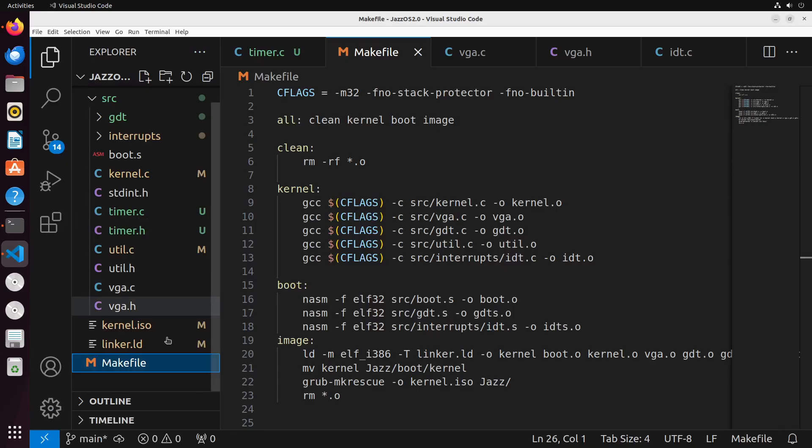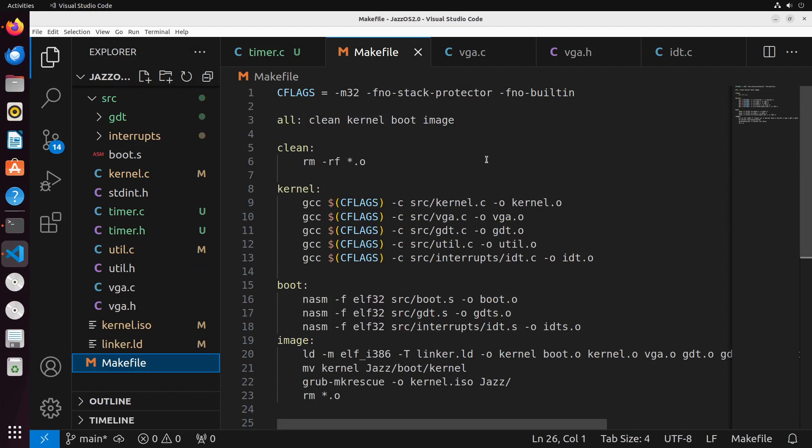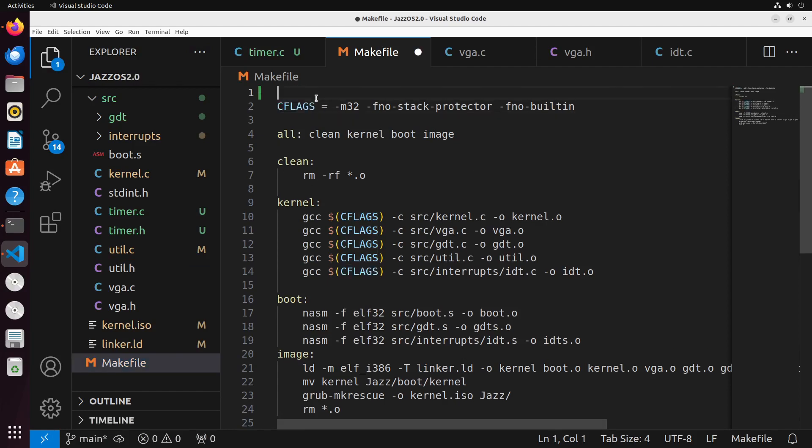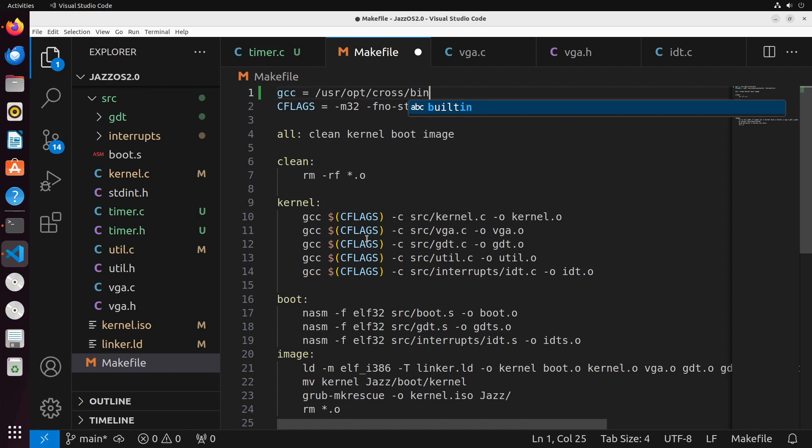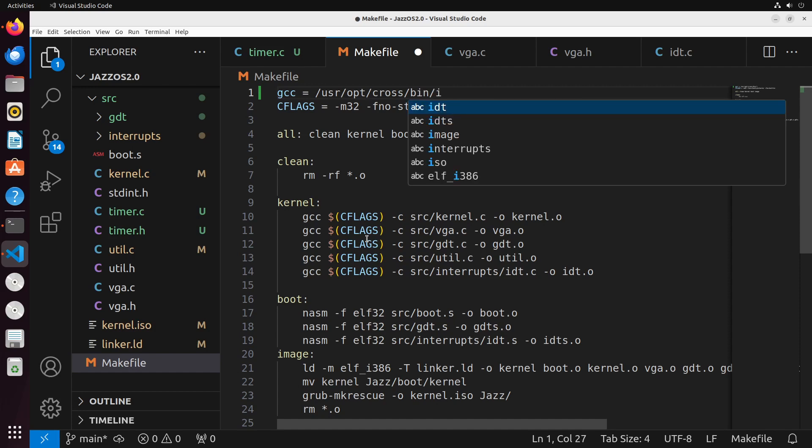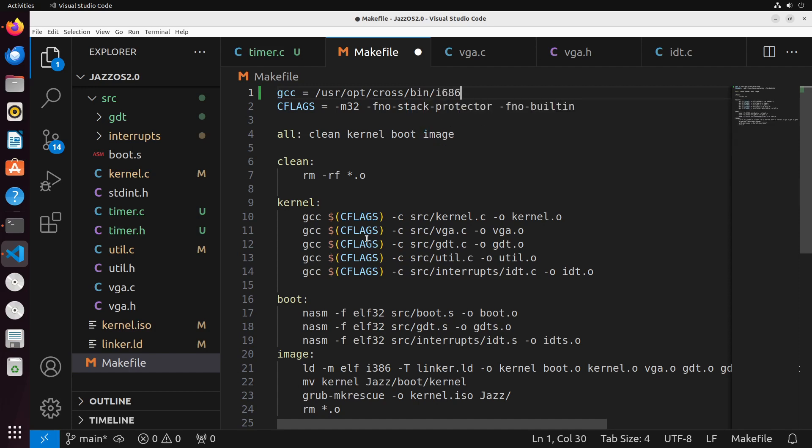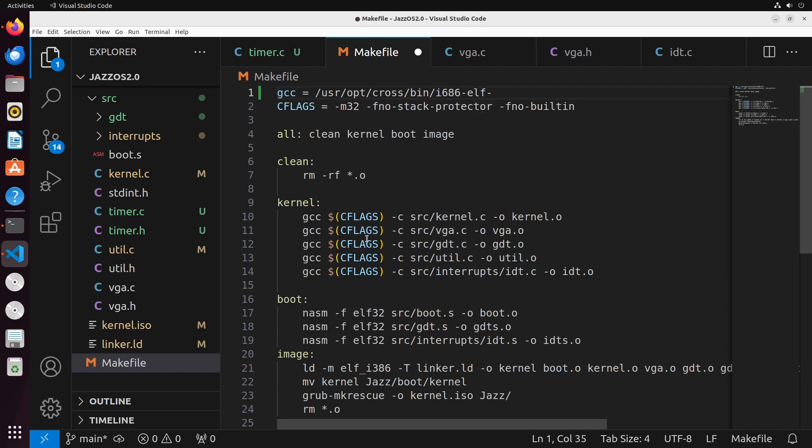Now what we're going to do after this is you're going to come into your makefile here, and you're going to make a few changes. Those changes are going to be the following. First, we're going to set up GCC to point towards that GCC directory that we've created. That way, we're using the right version of GCC. So we're going to do i686-elf-gcc like this.